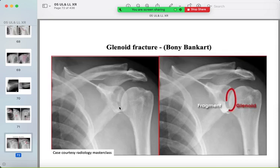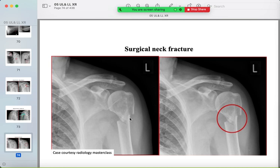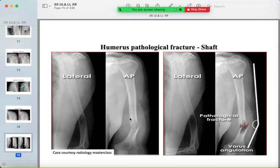Here is a glenoid fracture in the inferior part of the glenoid. The humeral head itself can be fractured at the neck. A fracture in the shaft of the humerus with a lucent lesion around the fracture line should raise suspicion for a pathological fracture — look for any previous imaging.